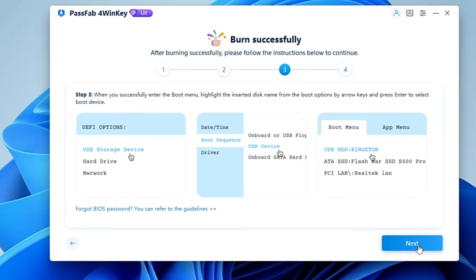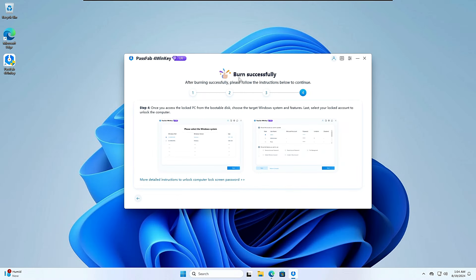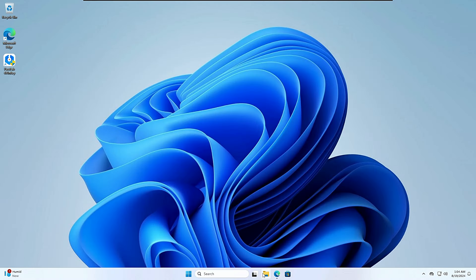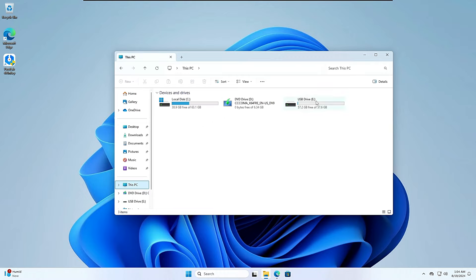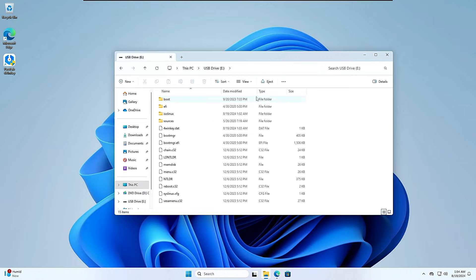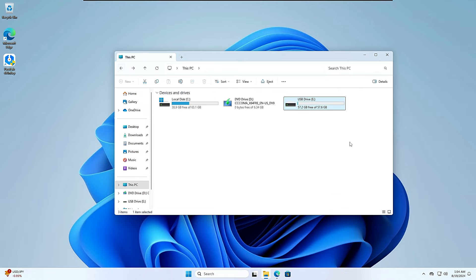Click Next, then Next again, and close the window. If you open File Explorer and check your USB drive, you can see all the necessary files have been created on it. The USB is now ready, and you can connect it to the locked computer to unlock the password.